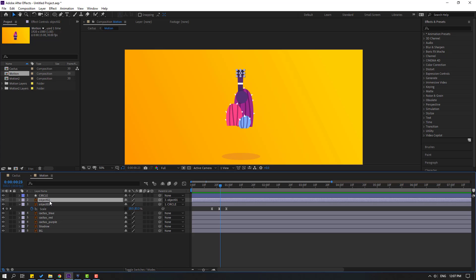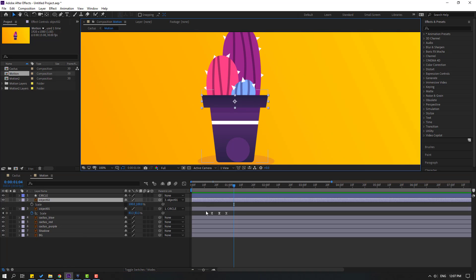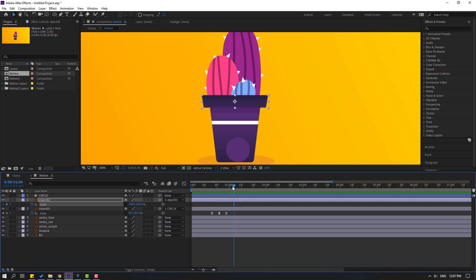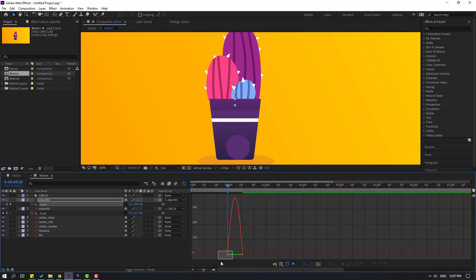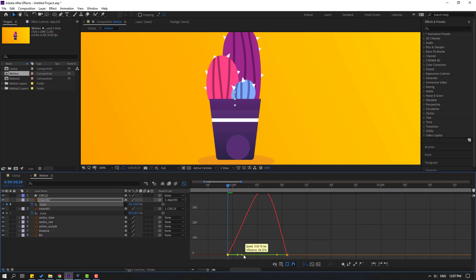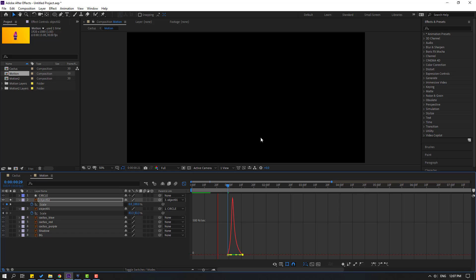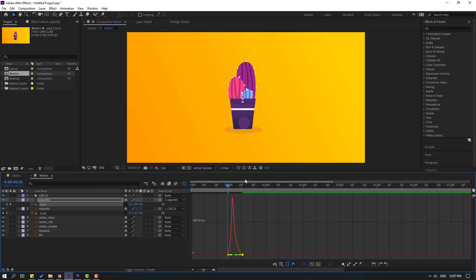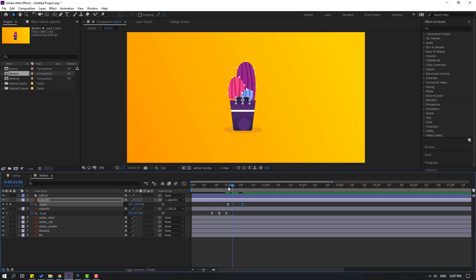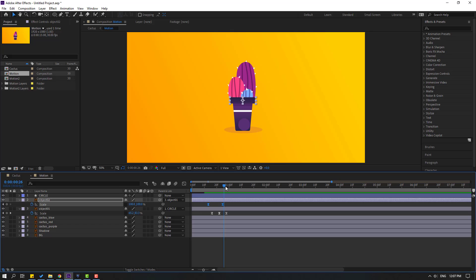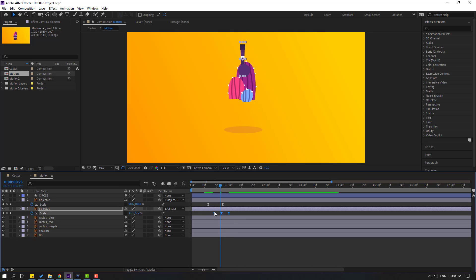In this time, select object 2, go to here, press S, click this icon, and make a sketch keyframe. Go to here and change the scale to 0. Select the keyframes and make Easy Ease. Go to the graph editor and make a smooth graph like this. Go to solo, back to keyframes. Select the keyframes and move to the left. Select this keyframe and move to the right.